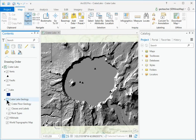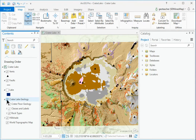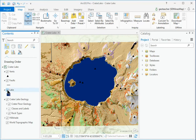Turn on the crater lake geology group layer again. The rock types layer is slightly transparent so that the terrain beneath it can be seen. Turn the lake layer back on.